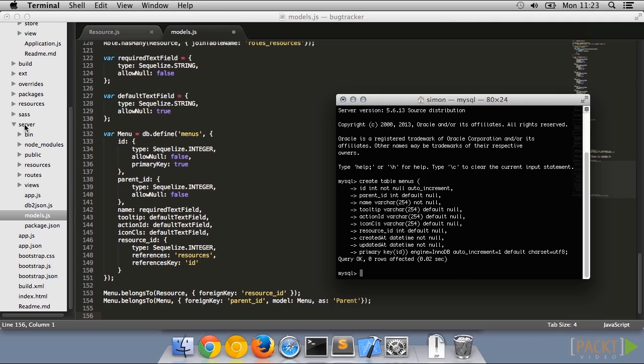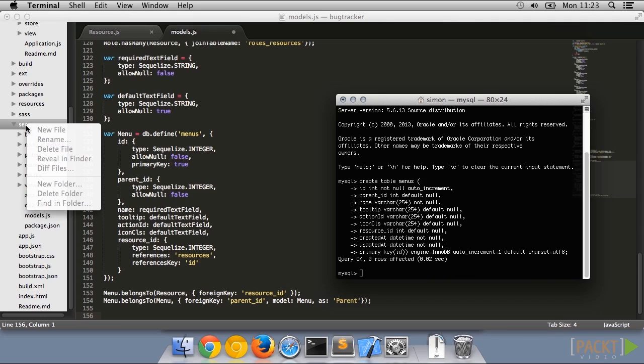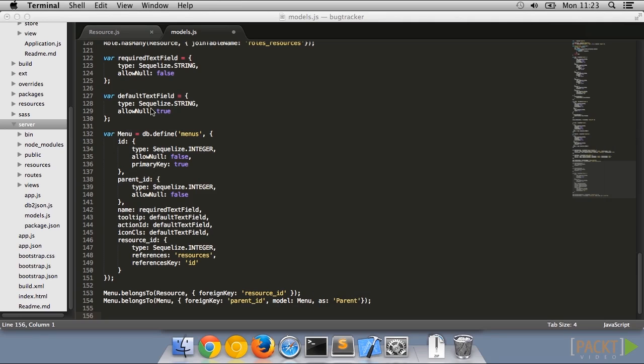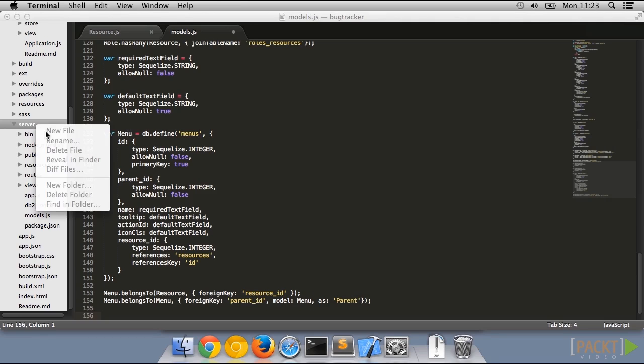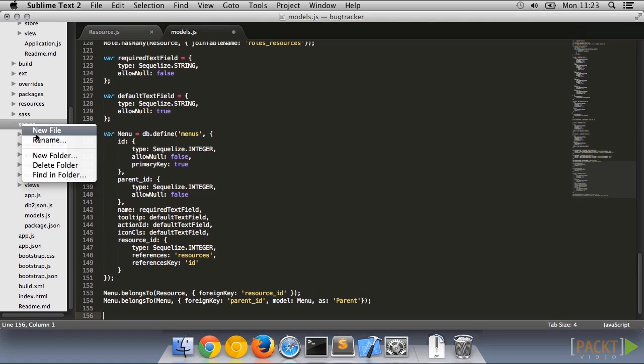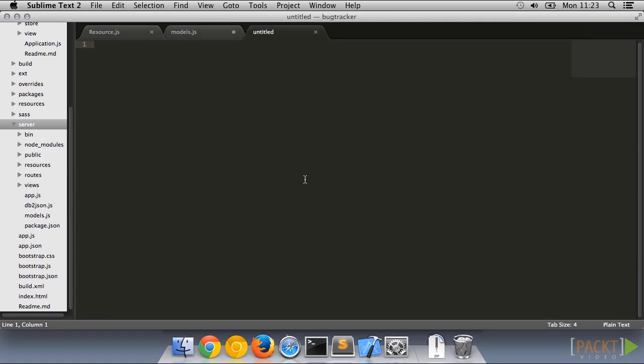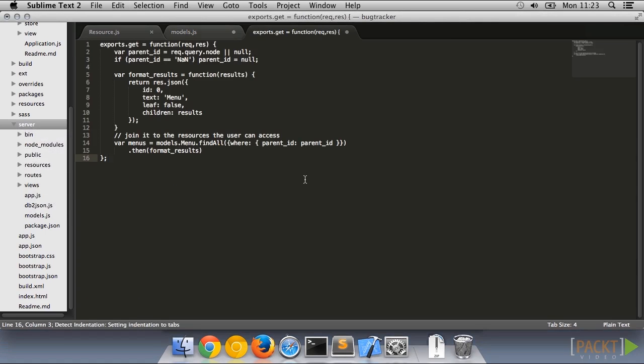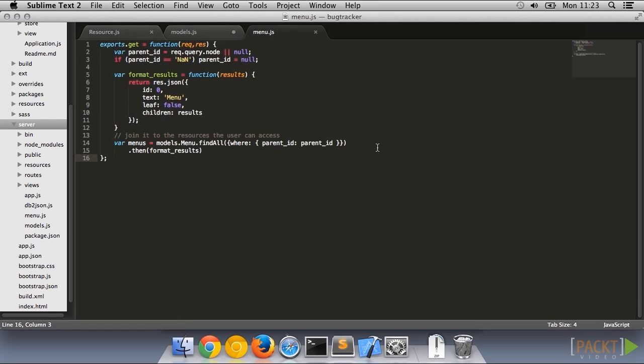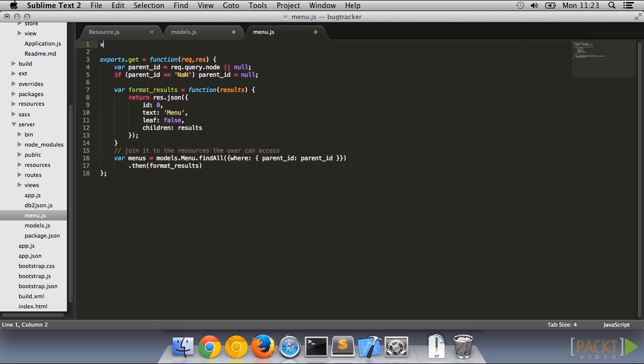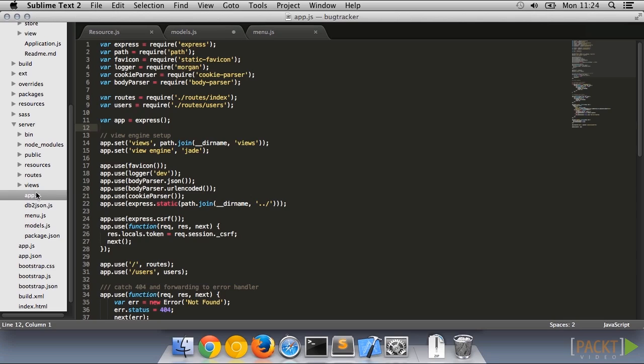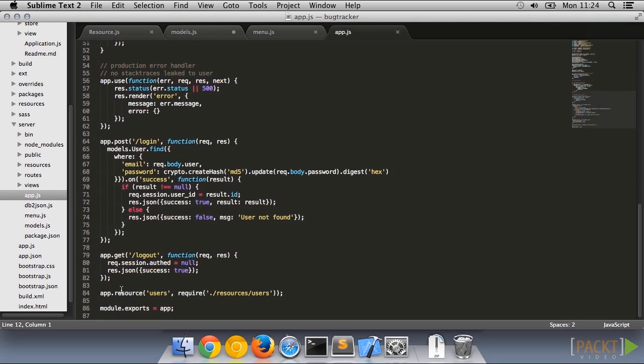Now let's look at the backend that will load this. We're going to use lazy tree loading to start with, which simplifies our server code. We just need to grab everything which is at the current level, i.e. has the right parent ID. This will give us a good JSON backend for the menu component.